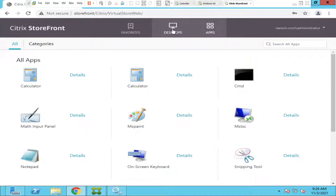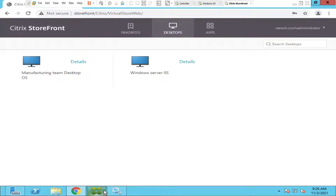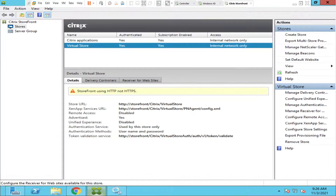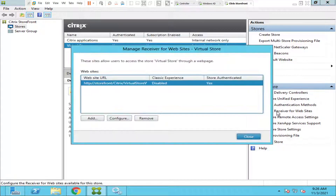Let's say in your environment there are only published applications but no published desktops. In that case, if you want to get rid of the Desktops option, you can log into the StoreFront console. Once logged in, you see an option called 'Manage Receiver for Websites' — click on it, then click Configure.